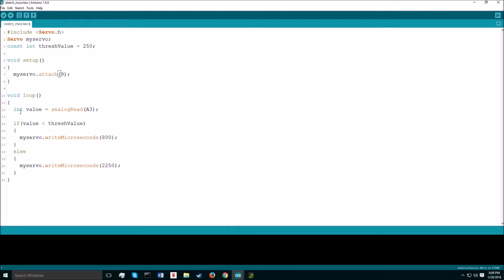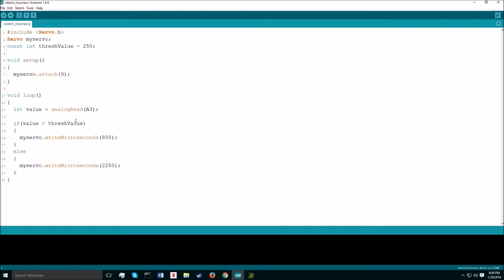In the loop, I create an integer called value, which is equal to the analog read of pin A3 on the Arduino board. Pin A3 is the same pin that Myoware is attached to. So, in this if statement, it says, if the value of the Myoware is less than this thresh value that we created up here, then it will tell the servo to move to a certain position.